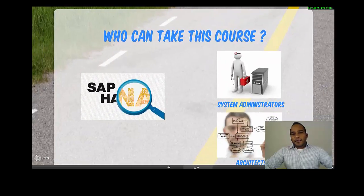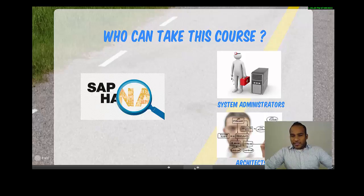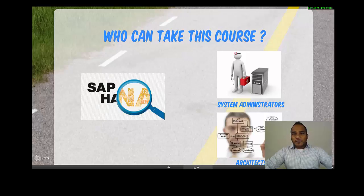This course is designed for system administrators — whether an SAP application administrator, an OS level administrator, or a database level administrator. It's also designed for architects who want to understand how to set up HANA.